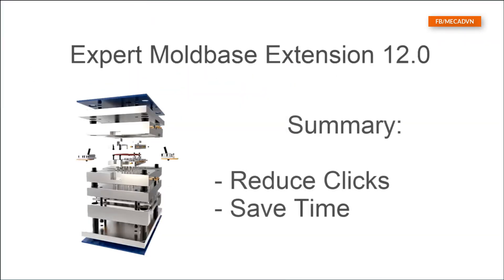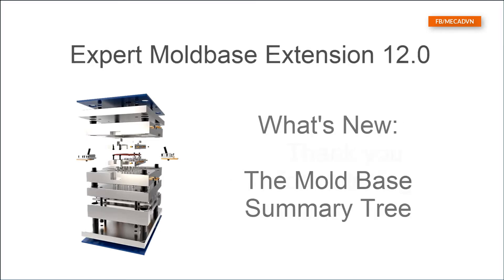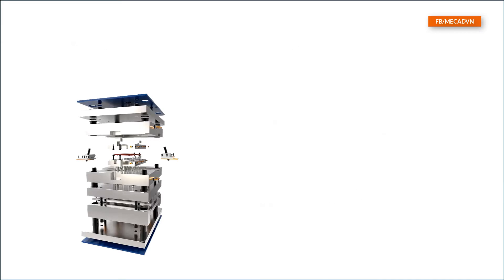The mini toolbar can help you to fulfill your design tasks more efficiently. Reduce clicks and save time during the design of mold base components. Which gives you a much better overview about all assembled mold base components.